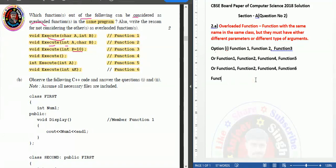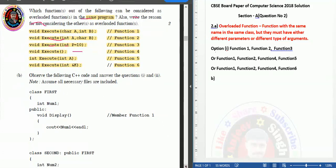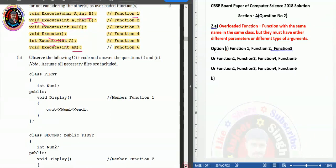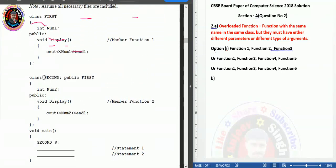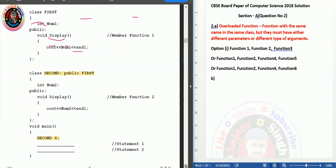Now moving to question 2b. The question says: observe the following C++ code. Class First has int num1 as a private member and a public void display function that outputs num1 with a newline. Class Second uses inheritance — it is derived publicly from the base class First, has int num2, and a public void display that outputs num2 and 'second'. An object of class Second is created in main.